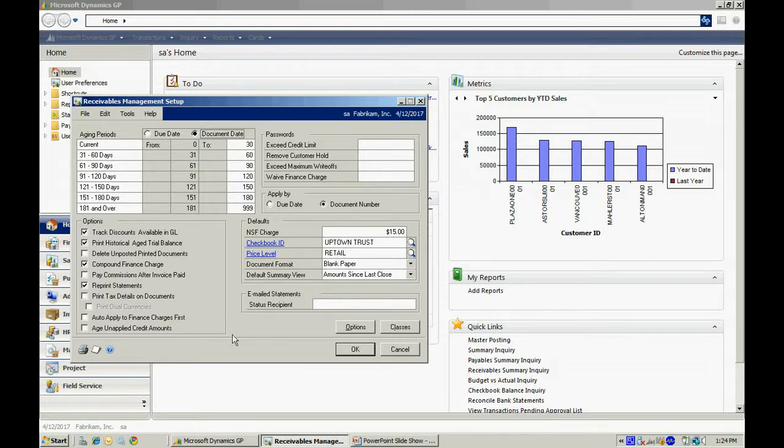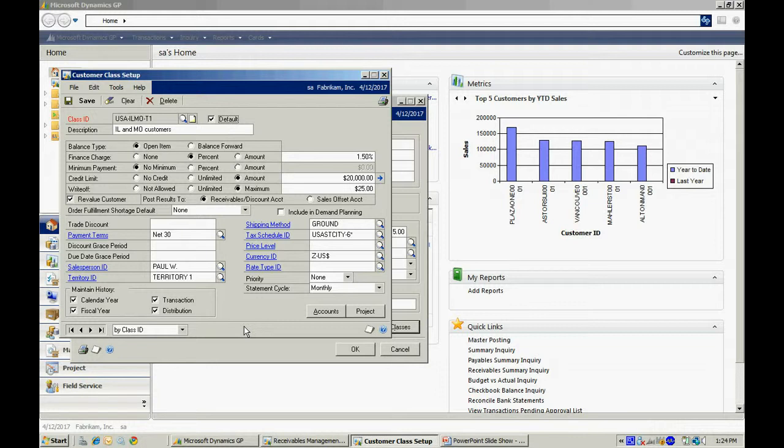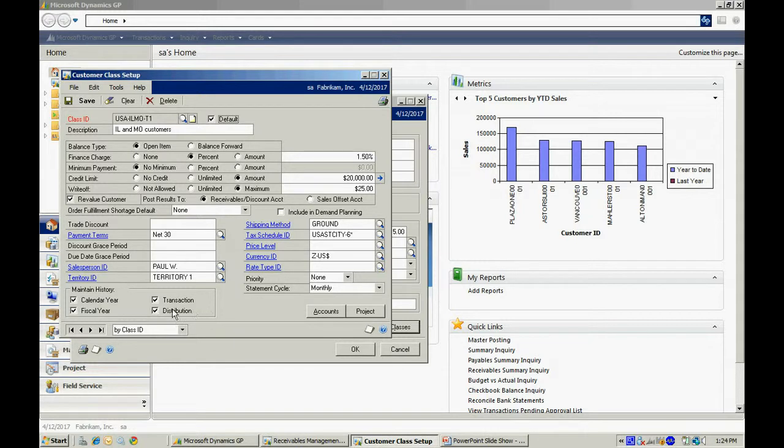I want to go and look at the classes. I believe it's important to set up at least one customer class so that when you enter new customers, you're going to assign it to a particular class and that new customer will bring in all the defaults that are added on this particular class ID. I also recommend that you check maintain history for these four items in the lower left-hand side.